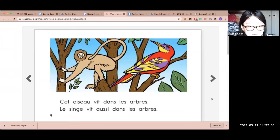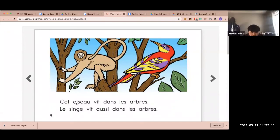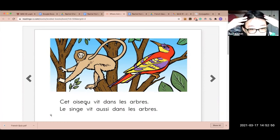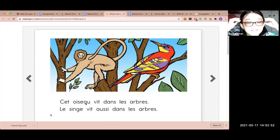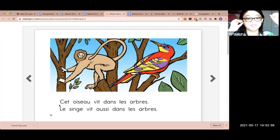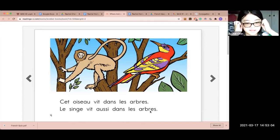Cet oiseau vit dans les arbres. Le singe vit aussi dans les arbres. So one thing — 'oiseau'. I really need to try to memorize that word. I try to say that word every day. Oiseau, oiseau, oiseau. Cet oiseau vit dans les arbres. Le singe vit aussi dans les arbres.